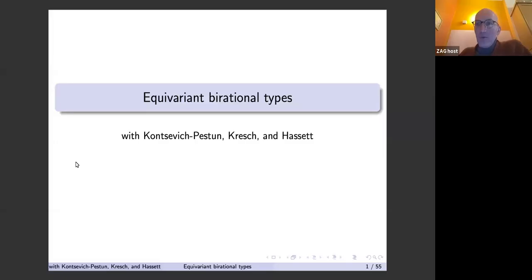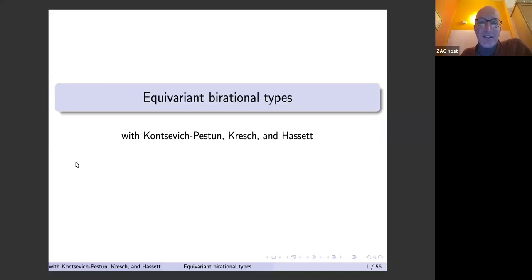Welcome everyone. It's my big pleasure to introduce today Yuri Tschinkel from New York University and the Simons Foundation. Yuri will speak about recent discoveries in equivariant birational geometry.